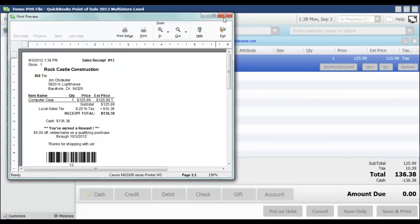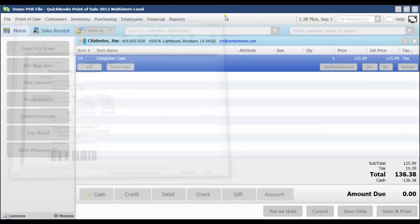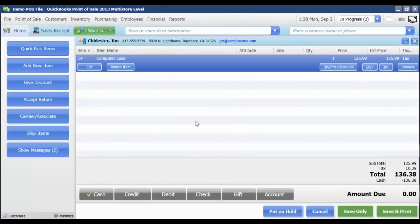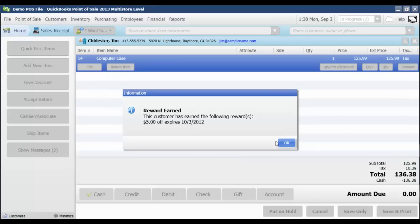I'm just going to close this. And I'm also going to get a message here that's letting me know that a reward has been earned so that I can tell the customer that they've earned a reward. Of course, they'll also get that message at the bottom of their receipt. I'm just going to say okay.